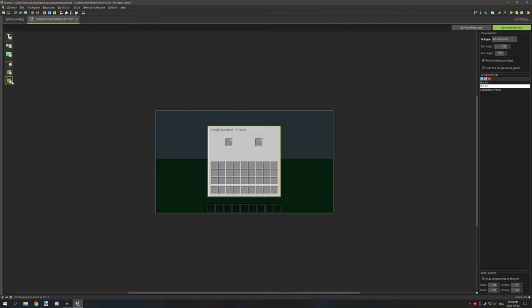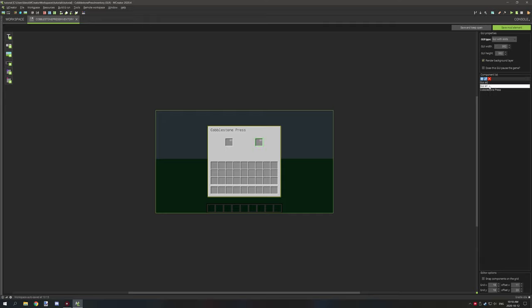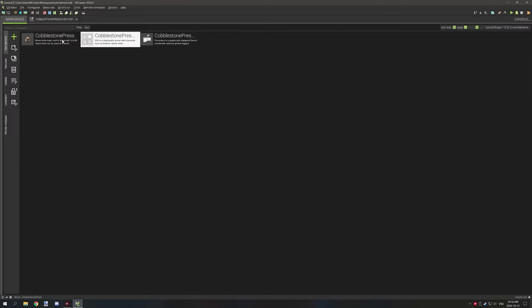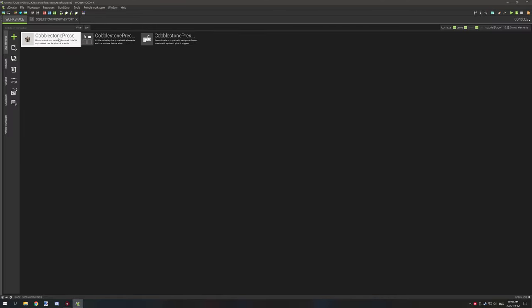The red arrow pointing up is the output slot. If you hover over it, it says what it is — input and output. So slot 0 is the input slot and slot 1 is the output. Now that we know the slot numbers, we can actually create the block.